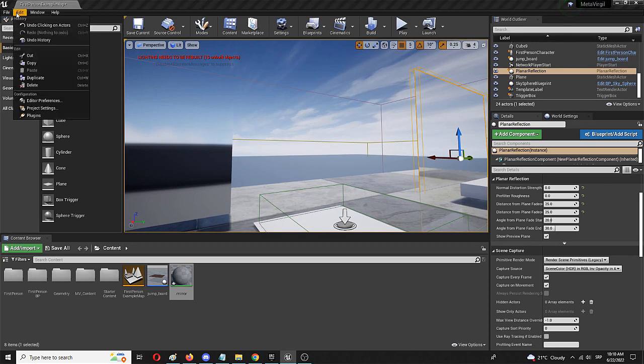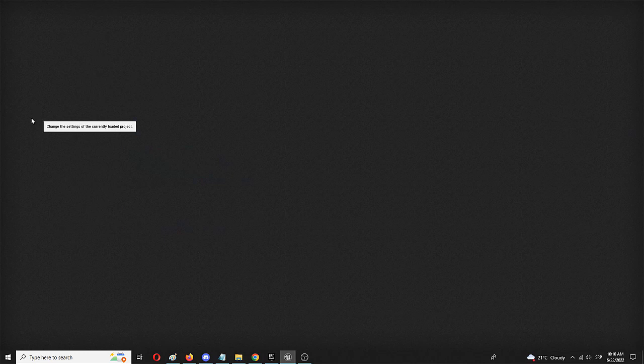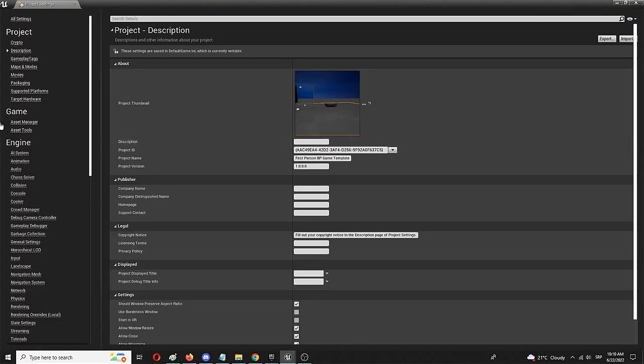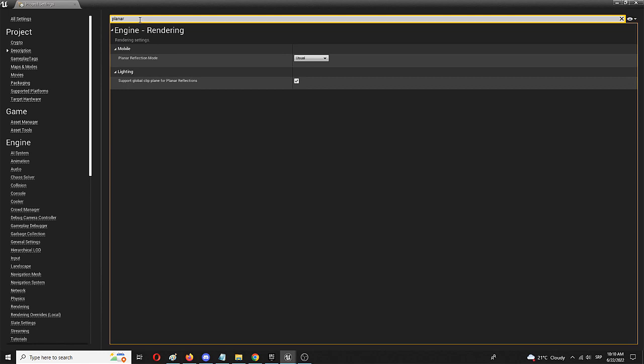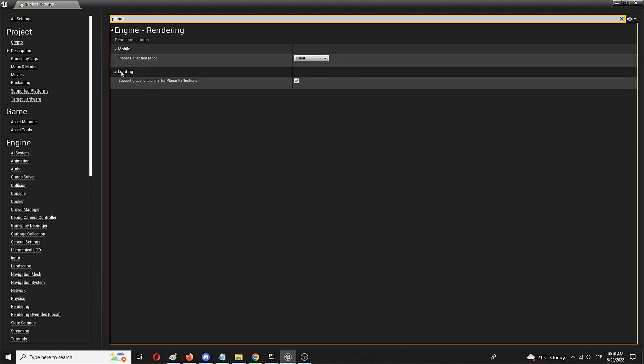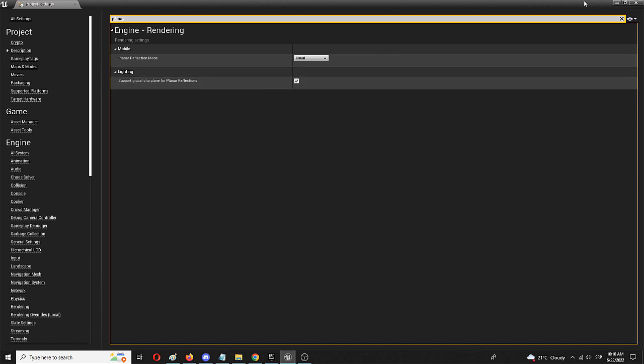To do that, you have to go into your project settings. And here you will locate the planar reflection element that needs to be turned on so we can simply search it. It's under lighting here, rendering settings lighting support global clip plane for planar reflection. It's activated in my case. In your case, it has to be activated too.